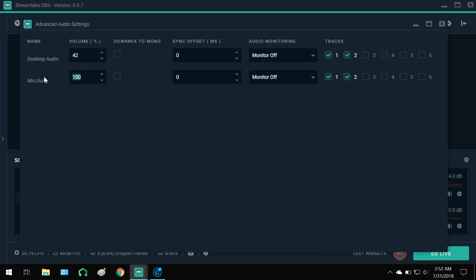And I noticed also you cannot watch, you can't do, see past a hundred percent. You used to be able to in regular OBS, I think you still can.